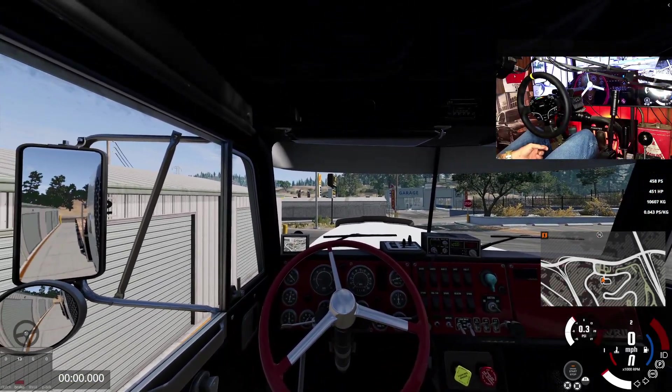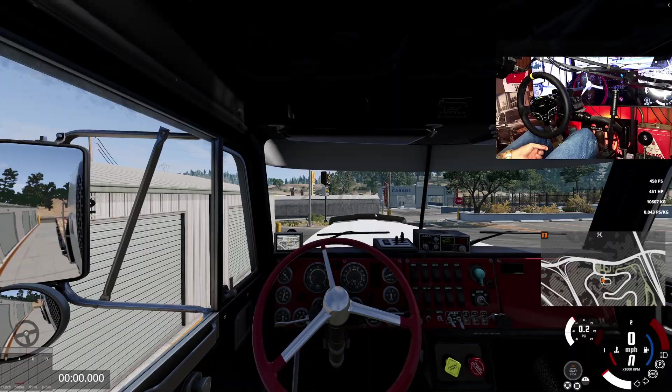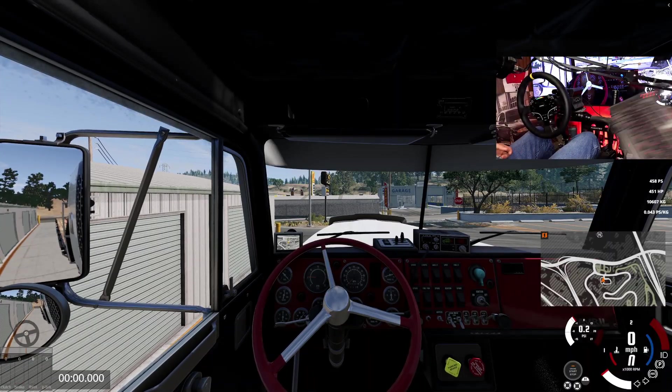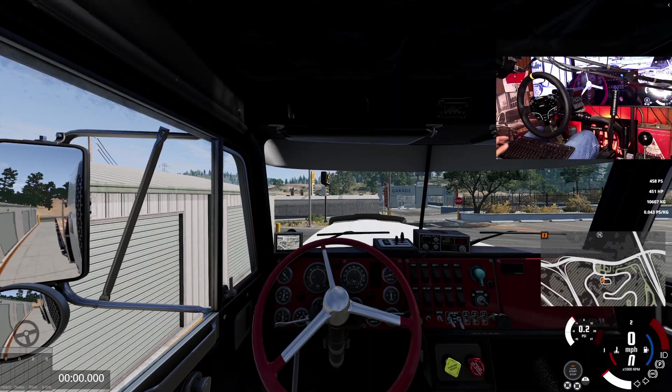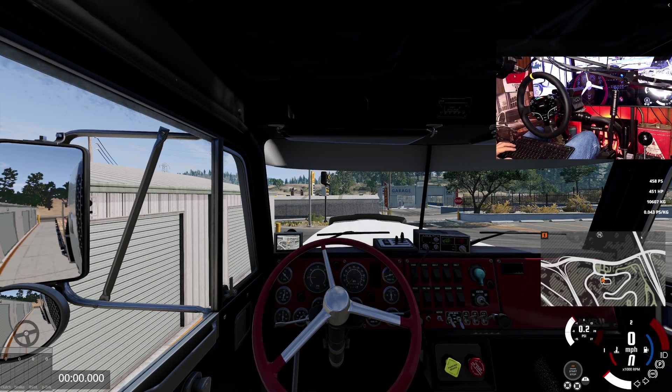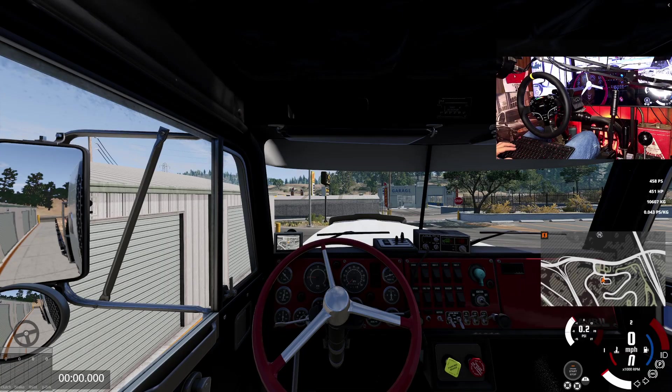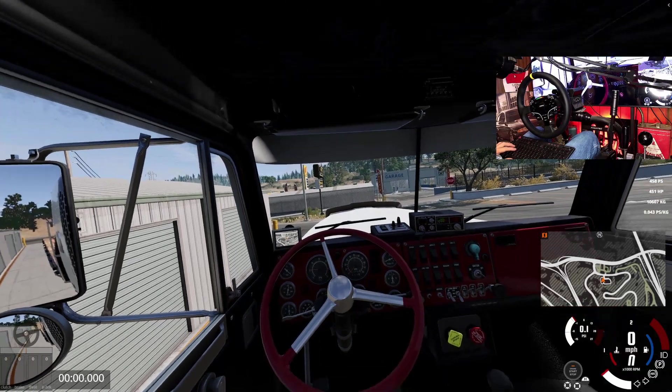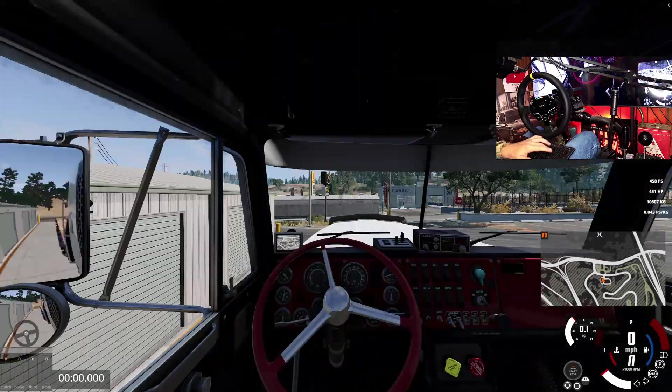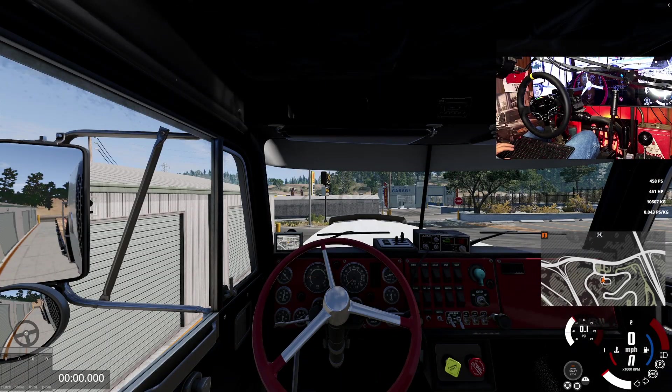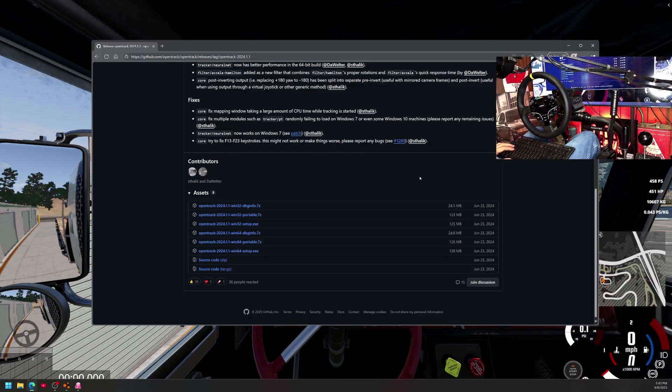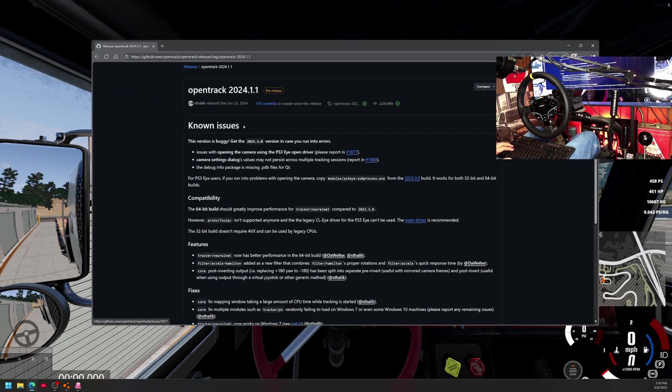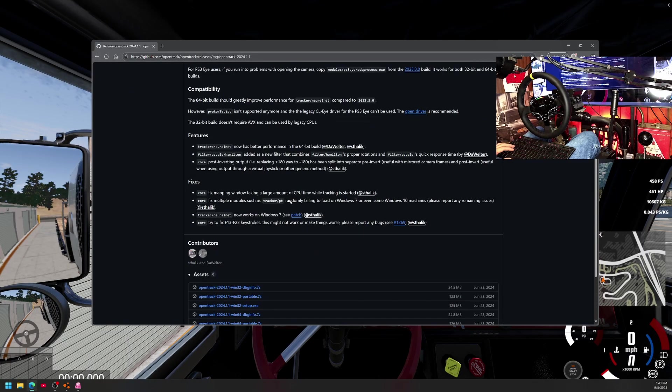It's very easy, it works pretty good. I'm using a ten dollar webcam from Amazon and the software is free, it's wonderful. First things first, you're going to click the link in the description. It's going to take you to a GitHub that has OpenTrack.